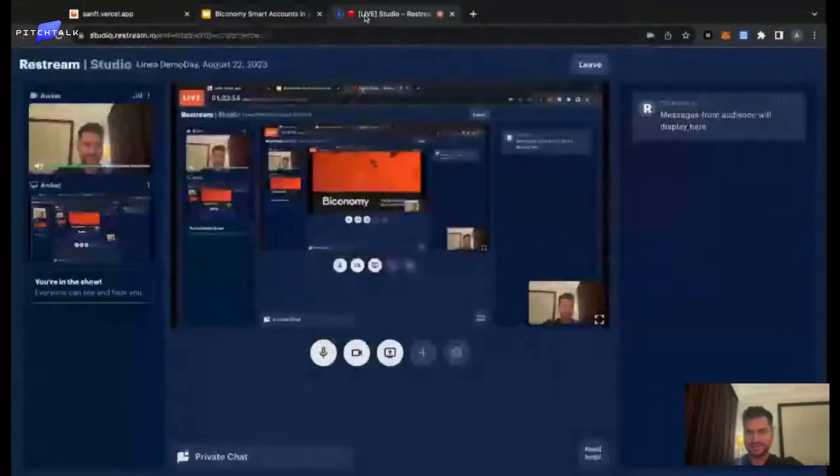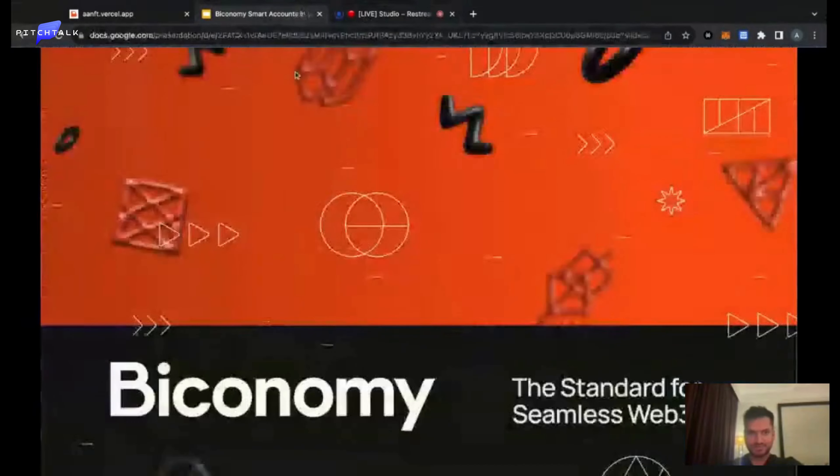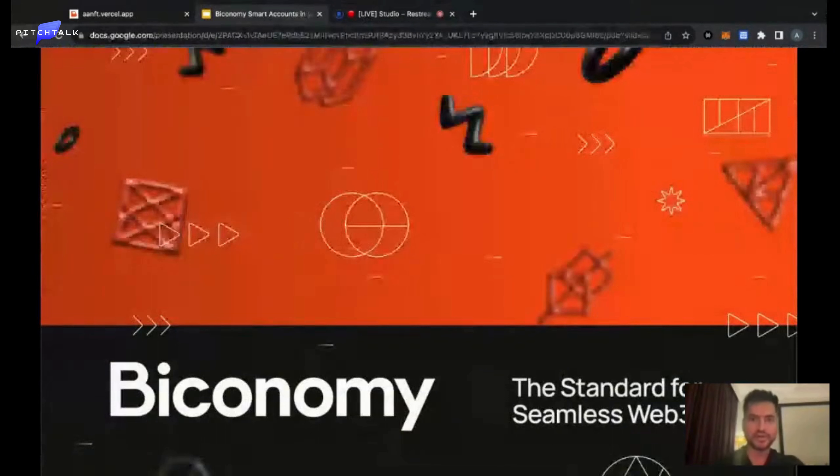Hi guys, thanks a lot. Really excited to be here. This is Aniket Jandul, one of the co-founders of Biconomy.